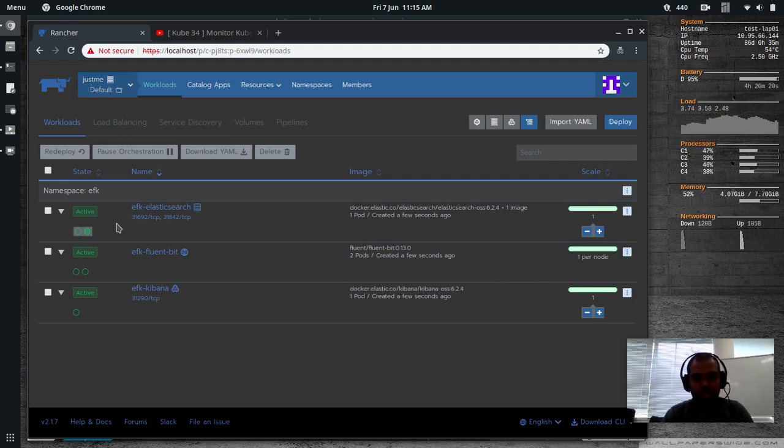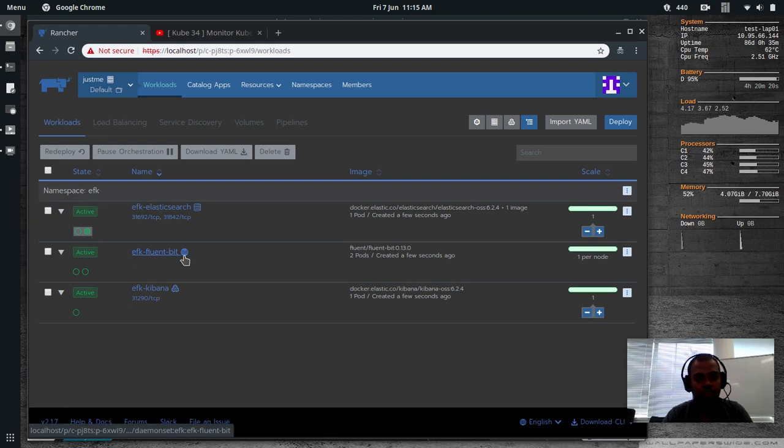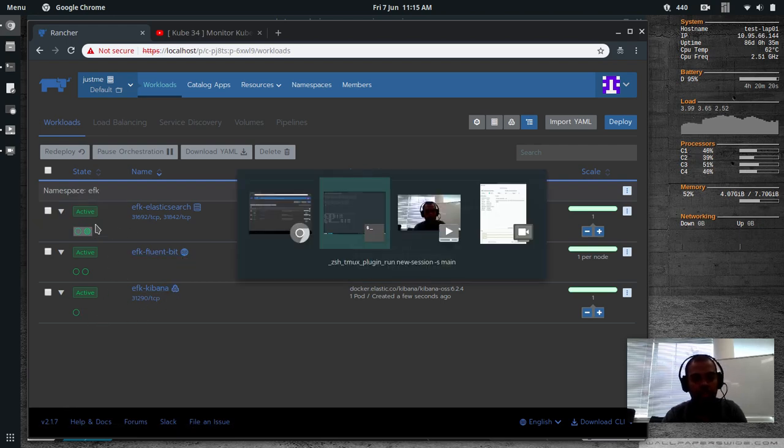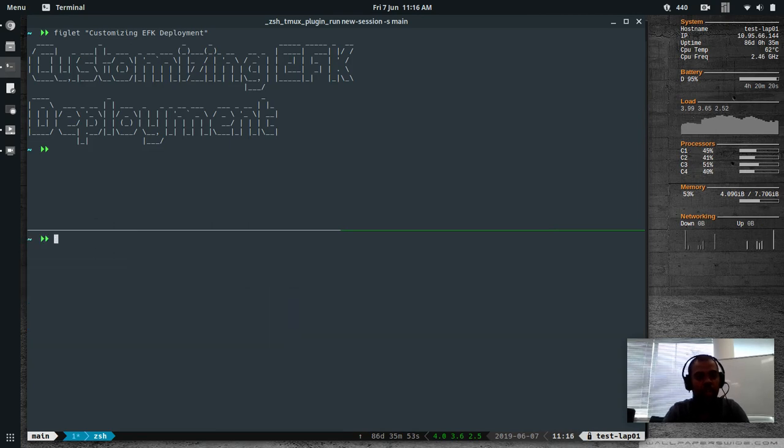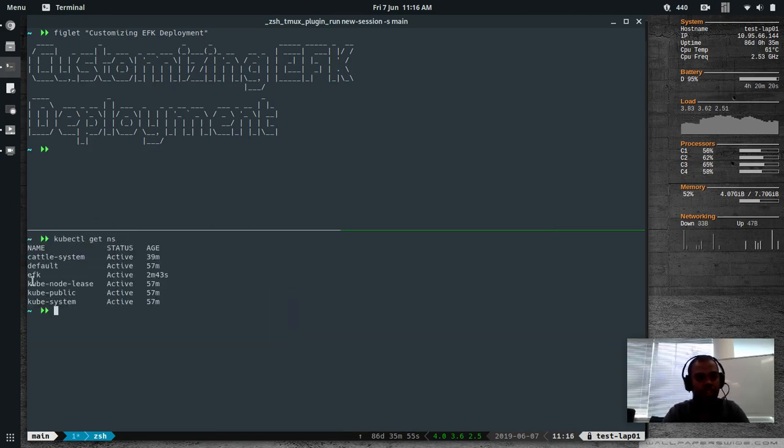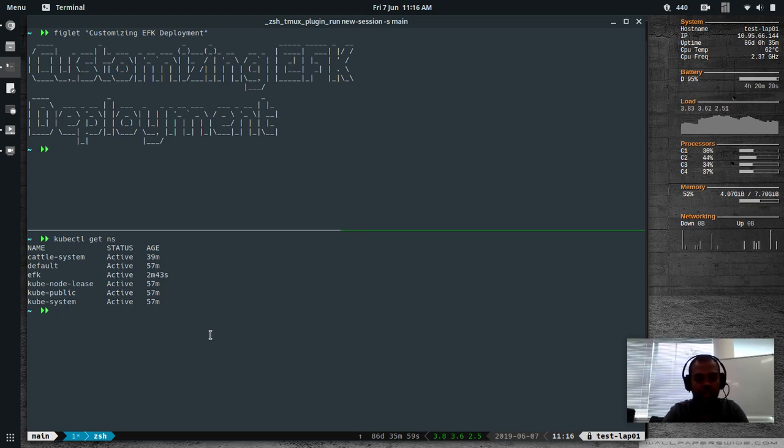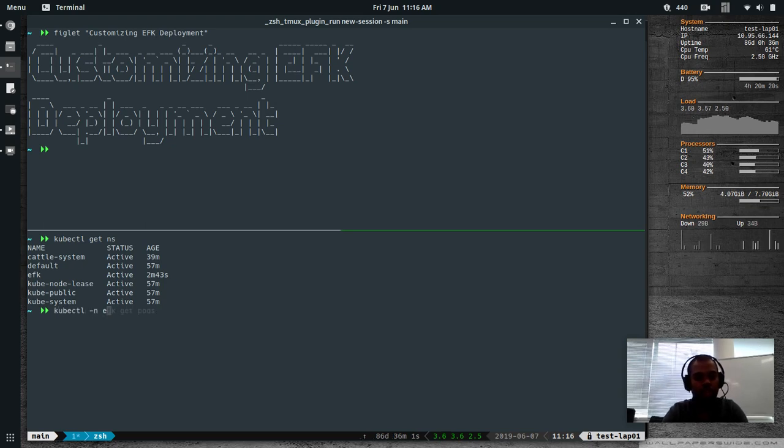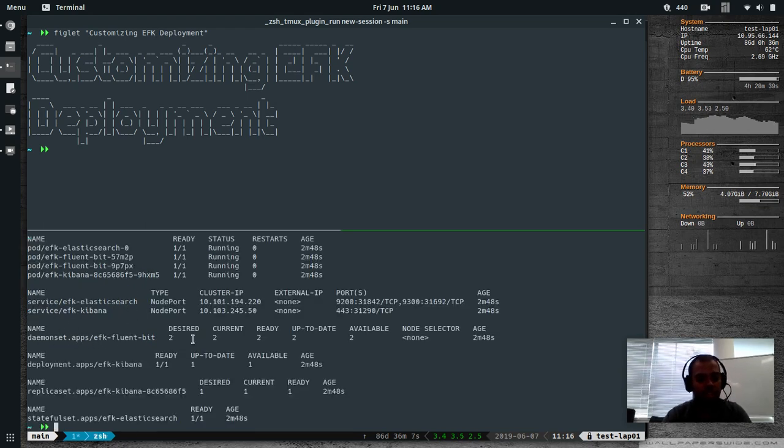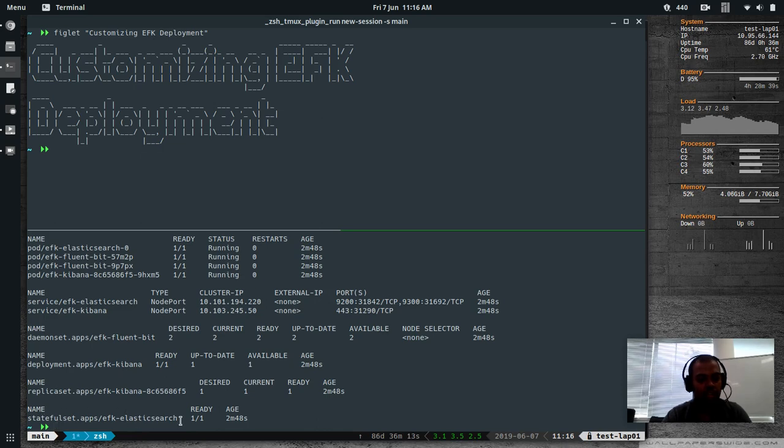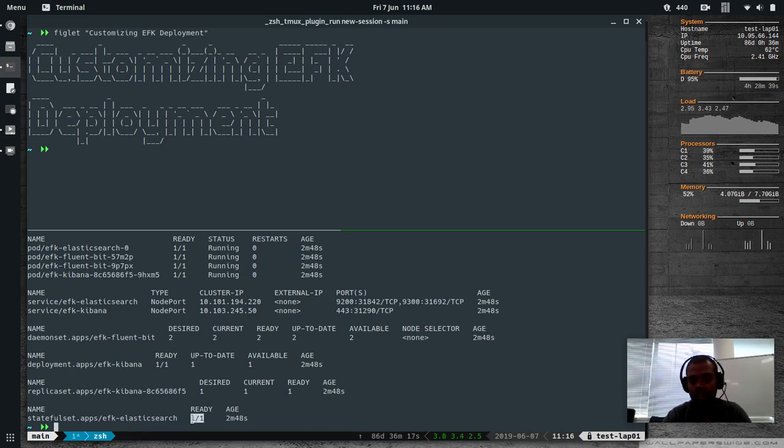All of them have been deployed. As you can see, Elasticsearch with one replica, Fluentbit with two daemon sets, and Kibana with one deployment. So if I go back to the terminal, kubectl get namespace. There is this efk namespace that got created automatically. kubectl minus n efk get all. And you can see the daemon set for Fluentbit and the deployment for Kibana. And the stateful set for Elasticsearch. And you can see the number of replicas is one. So that's the change we made.